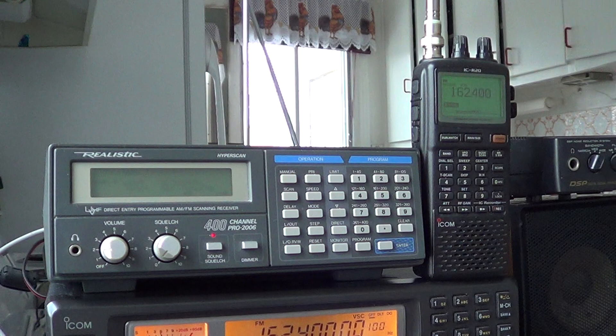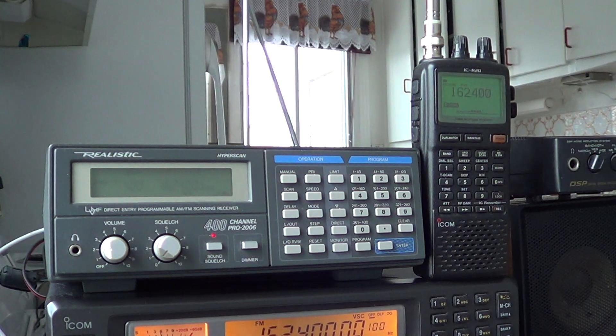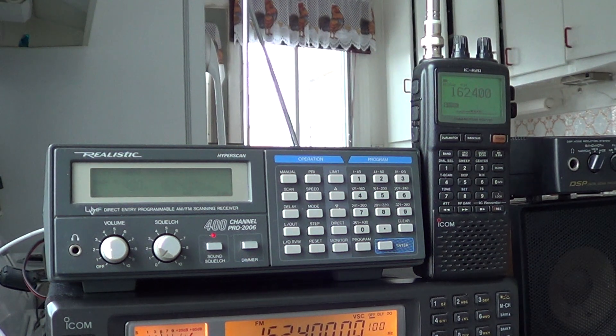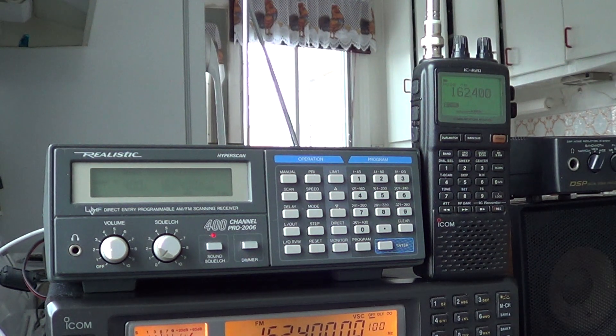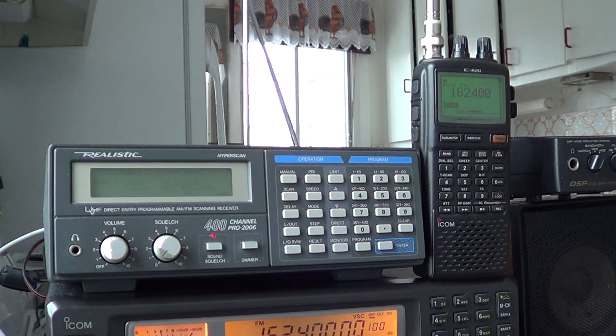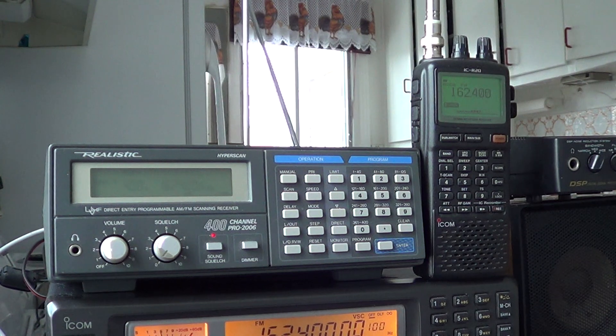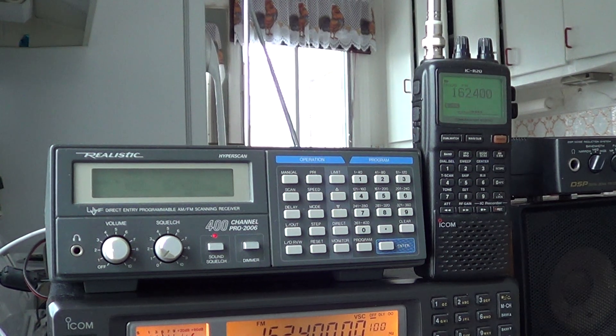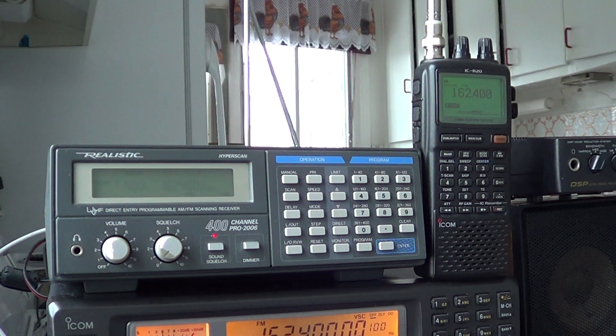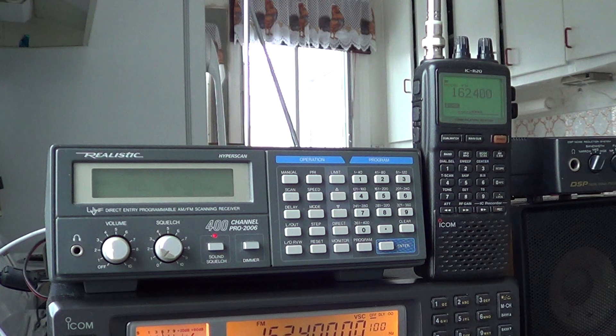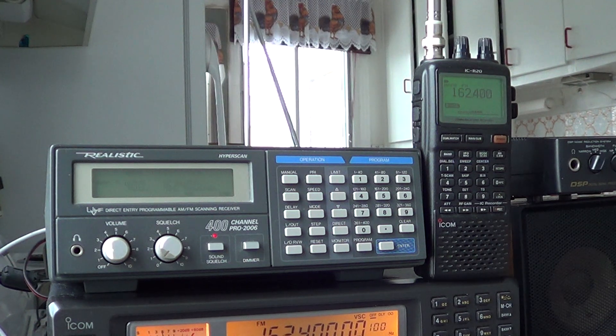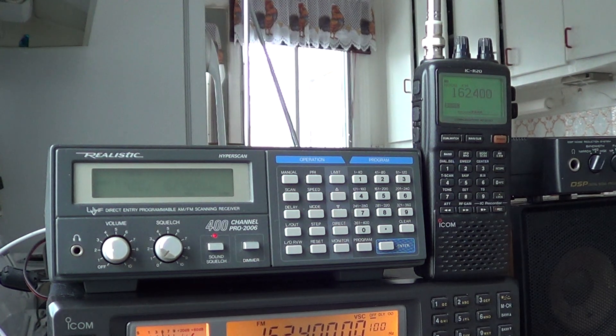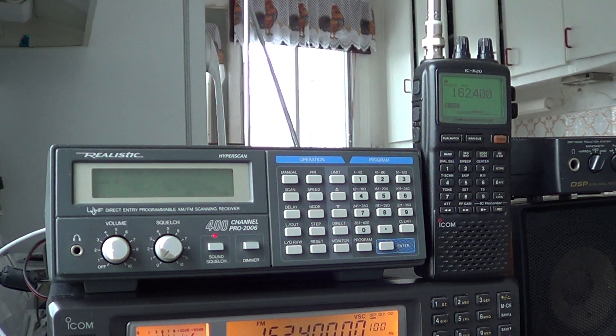On this first signal I would say they are pretty much on par with each other on what they can receive. So it's a good point for the Pro 2006, because it means that sensitivity seems to be up to par with a much newer receiver.